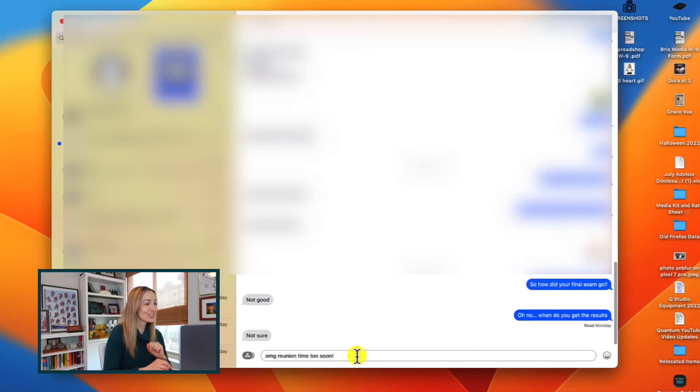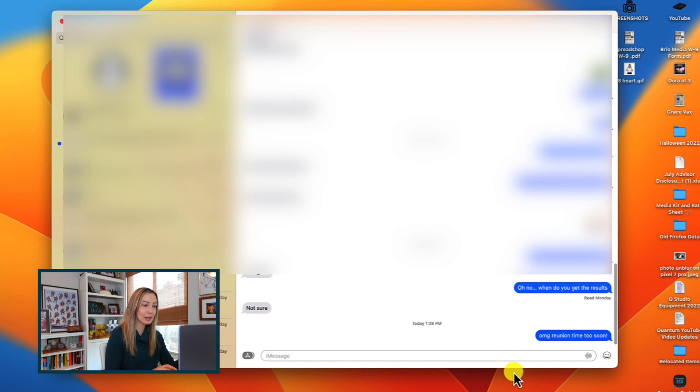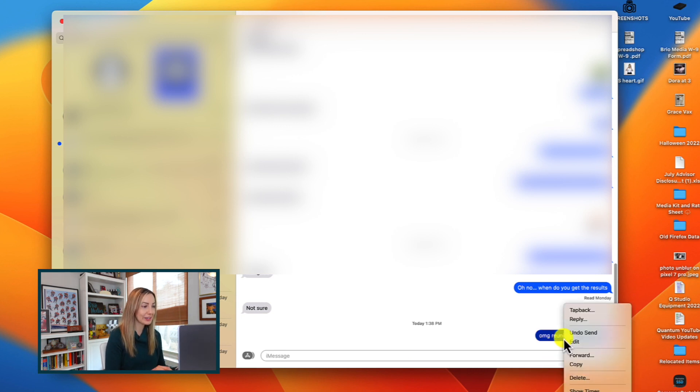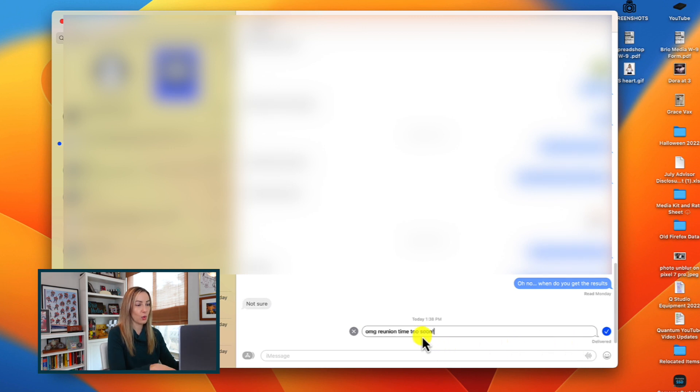But there is yet another new messages feature on macOS Ventura. You can now edit your sent messages, finally, just like we can on iOS 16. So again, let's say we've sent a message and whoops, spelling mistake as usual. We'll just right click on that message and select edit. Then we'll edit it to what we're actually trying to say.